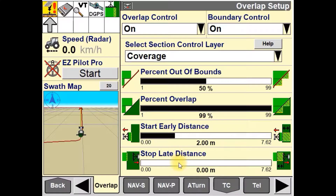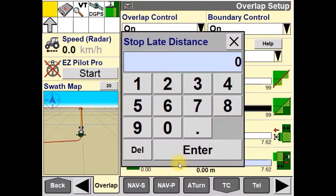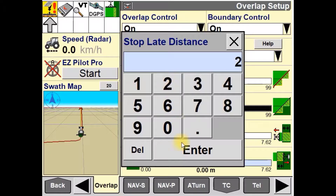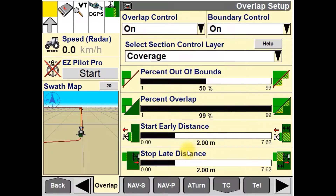The stop weight distance window is used to change the default setting for when the product drives are stopped when entering an applied area. In this video, we'll set this to two meters, so that it will overlap by two meters into the already applied area.